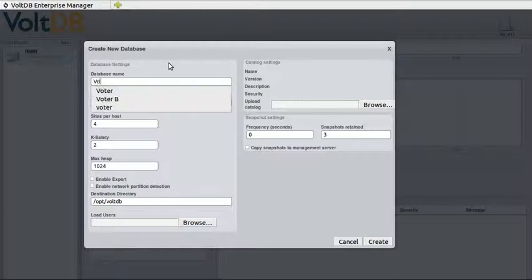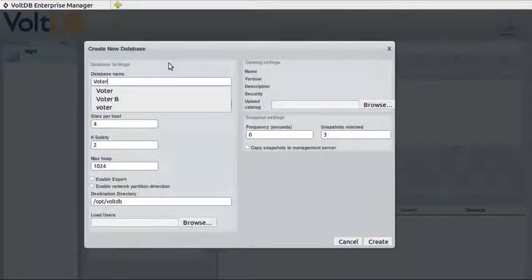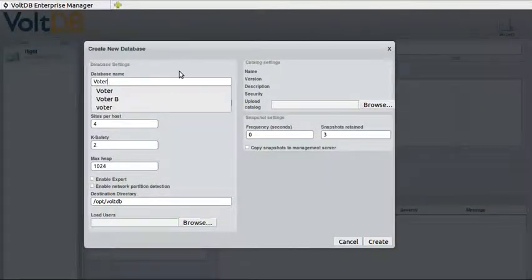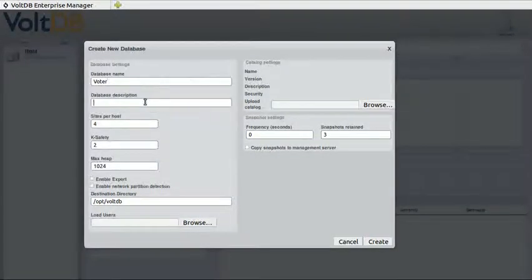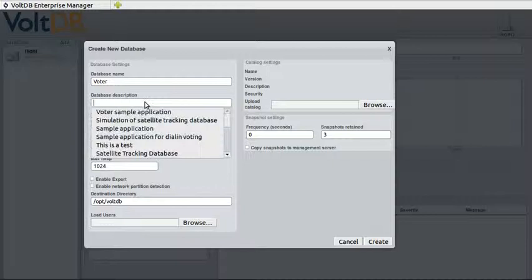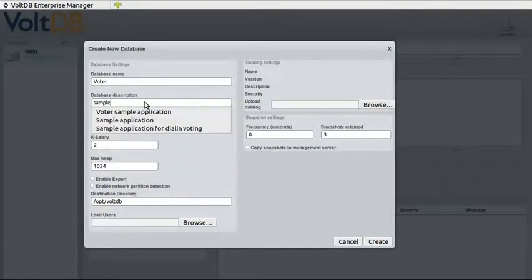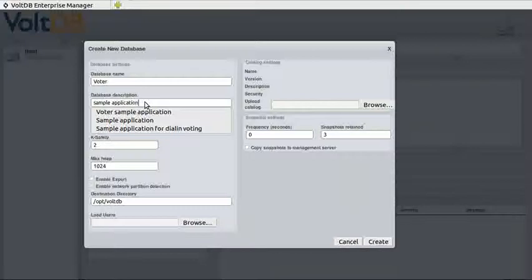In this case we'll be using one of the sample applications which comes with VaultDB called Vota. That's what we'll use as a name, we can also optionally give it a description. Let's call it a sample application.